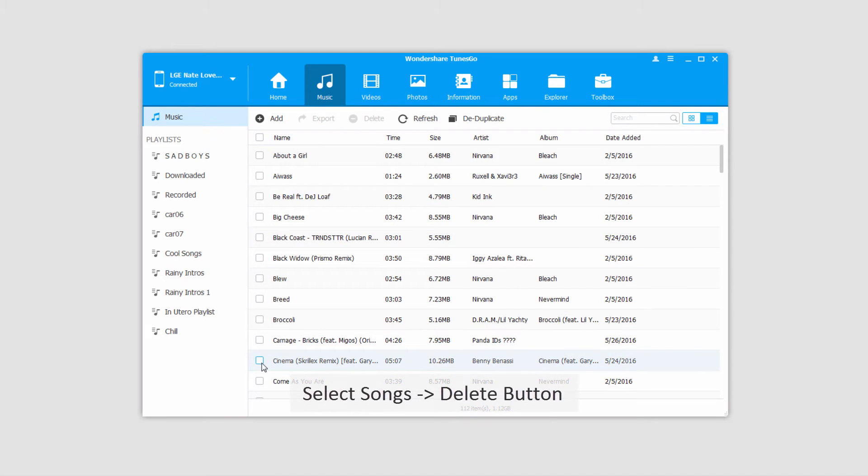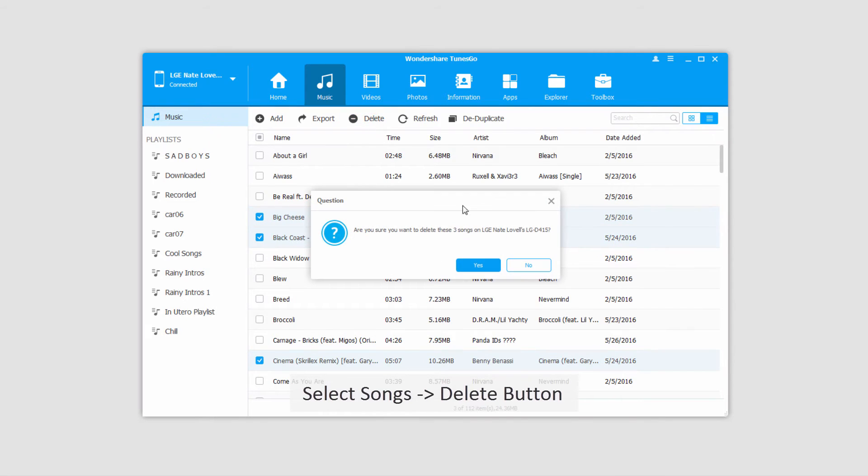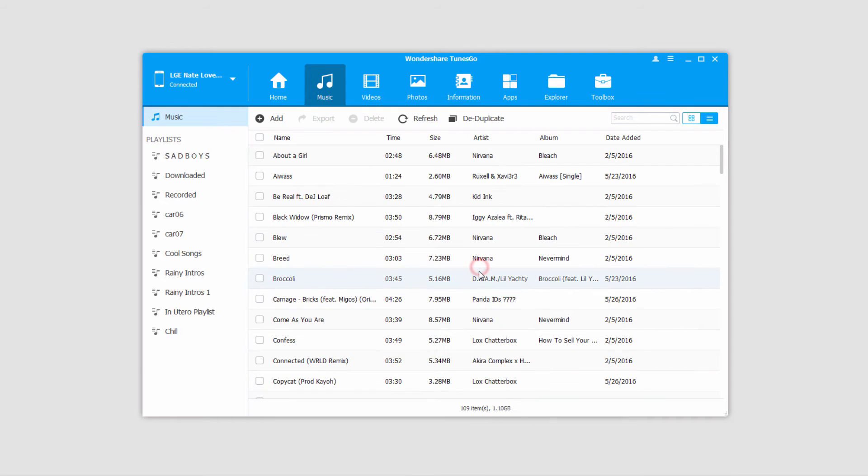We'll go through and select the songs that we want to delete off of our device, and simply click on the delete button. It'll double check that we really want to delete these songs, and we'll click on yes, and just like that it'll delete those files for you.